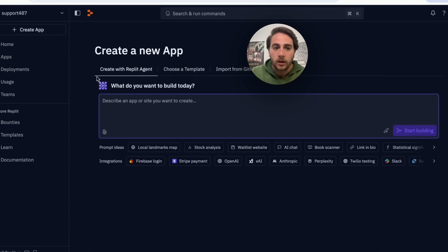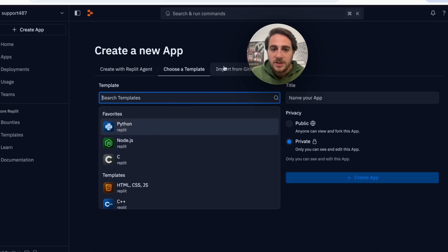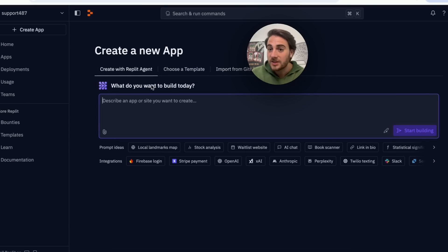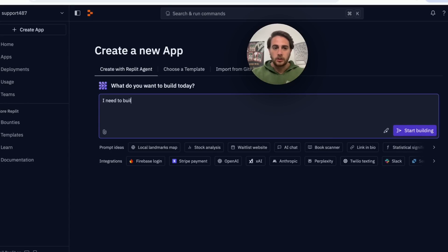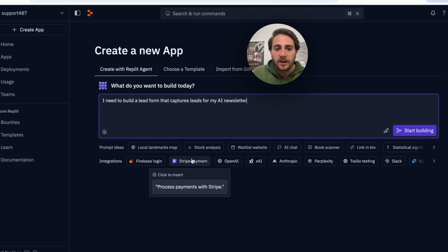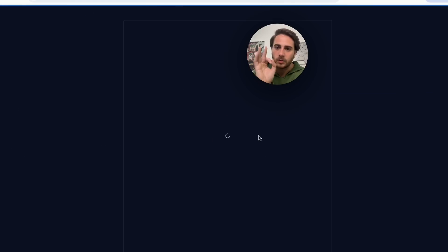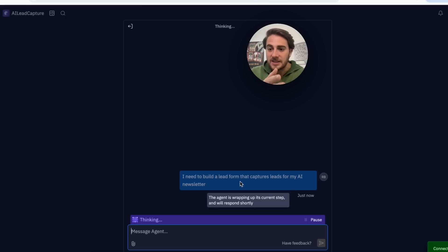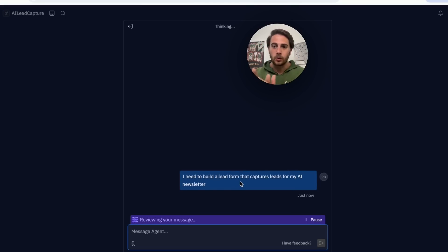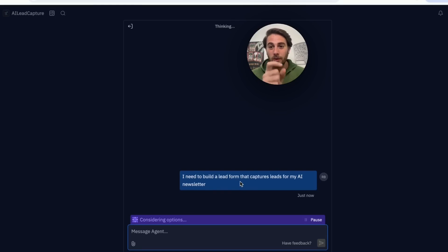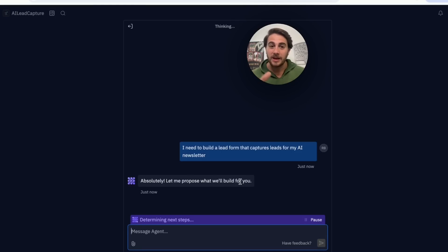If we come into 'create app,' you can create it with the Replit agent, choose a template, or import from GitHub. I'm going to create with the Replit agent and say: 'I need to build a lead form that captures leads for my AI newsletter.' This is like talking to ChatGPT except it's your own personalized coder. It's reviewing the message and then it starts building, showing exactly what the tool and landing page will look like.